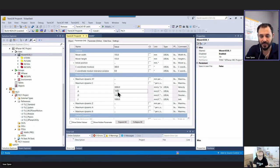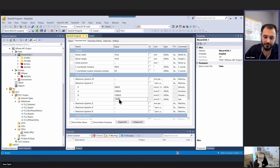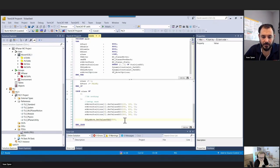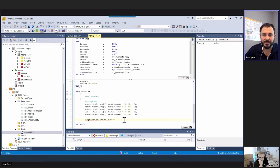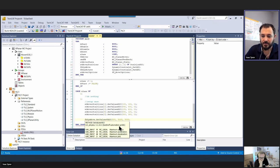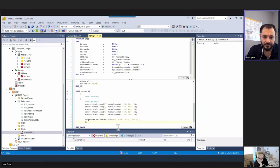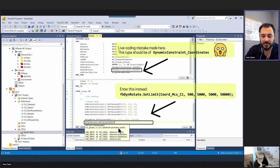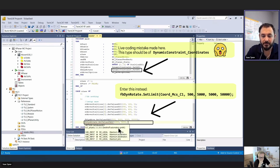We adjust the maximum dynamics - let's call that 15,000, and about 75,000. Coming back to acceleration: 5,000 millimeters per second squared, deceleration also 5,000, jerk 50,000. For rotation dynamics, we set values: 1,000 degrees per second velocity, 5,000 degrees per second squared acceleration, and 25,000 degrees per second cubed for jerk.